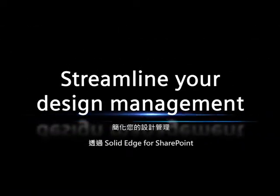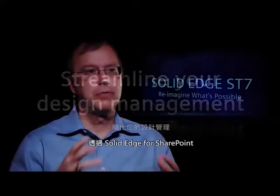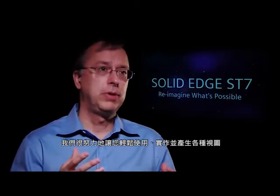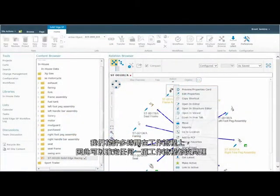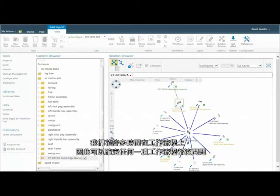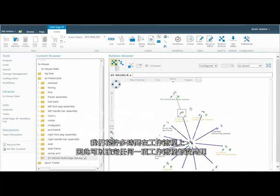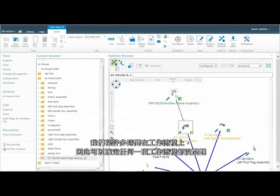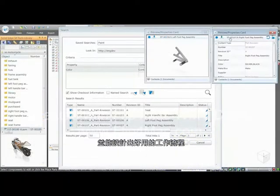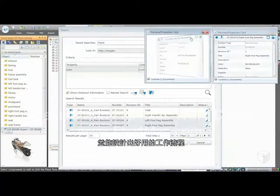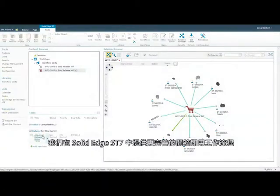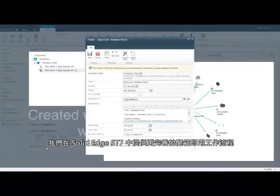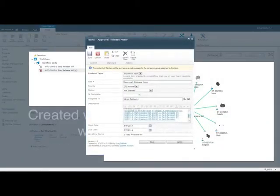With Solid Edge for SharePoint, we've really tried to focus on making it easy to use, easy to implement, and very visual. We've spent a lot of time on workflows — being able to ad hoc define who a workflow flows to, being able to design those workflows, with better workflows right out of the box so the user can take advantage of them immediately. All of this is part of Solid Edge ST7.